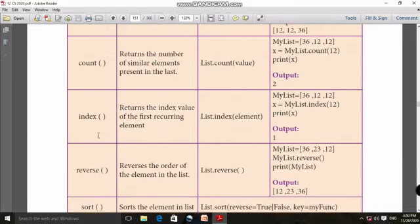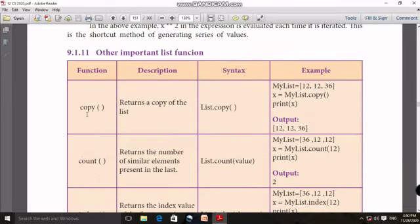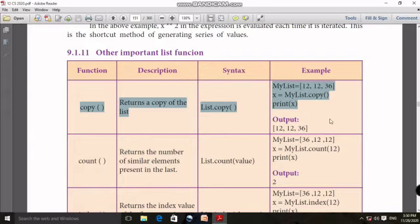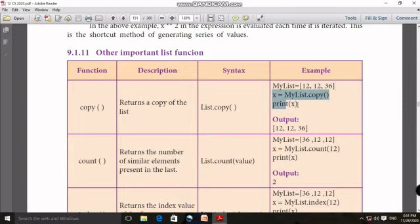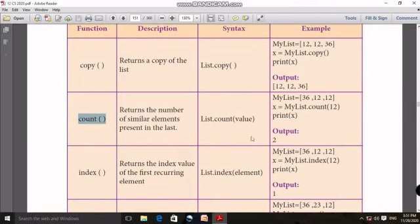If you look at the two-mark, one-word answers: how do you use the copy function? If you look at the list element, you just want to create another copy of the list, so we will use the copy function. In the example, you can see the values in my list, and you can copy the list elements.